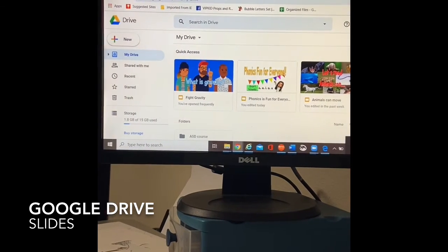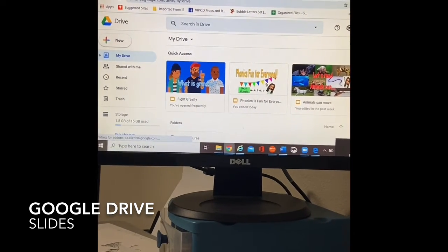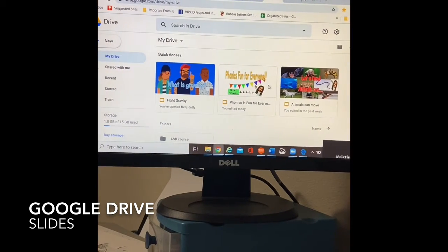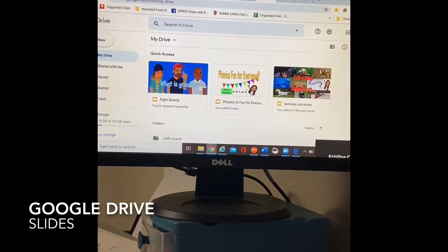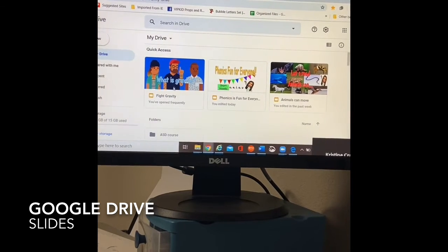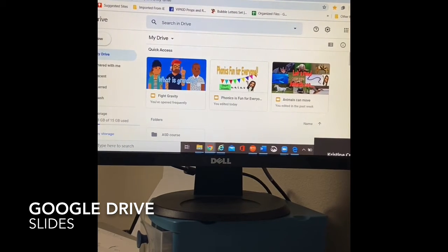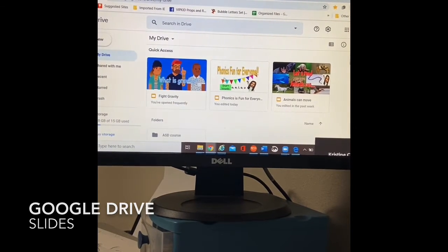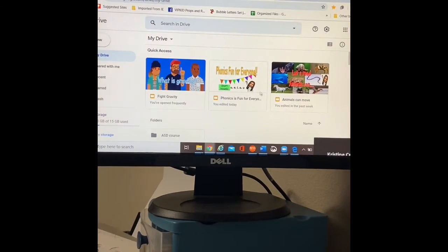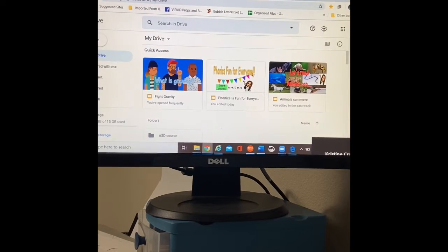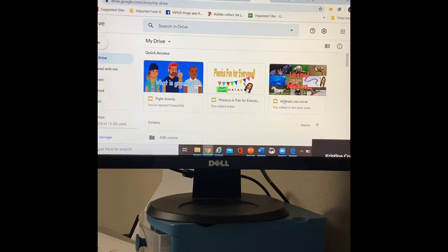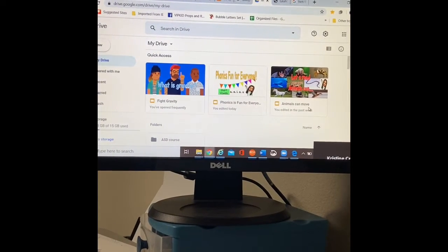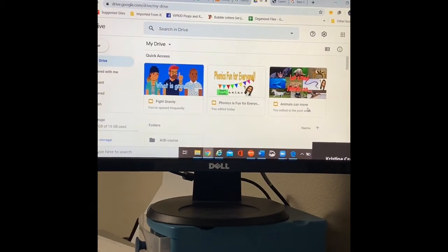From my drive, it'll tell me these are the things that I have been recently working on. My gravity class is up and running. I'm currently working on my phonics class and my reading fluency class called animals can move.